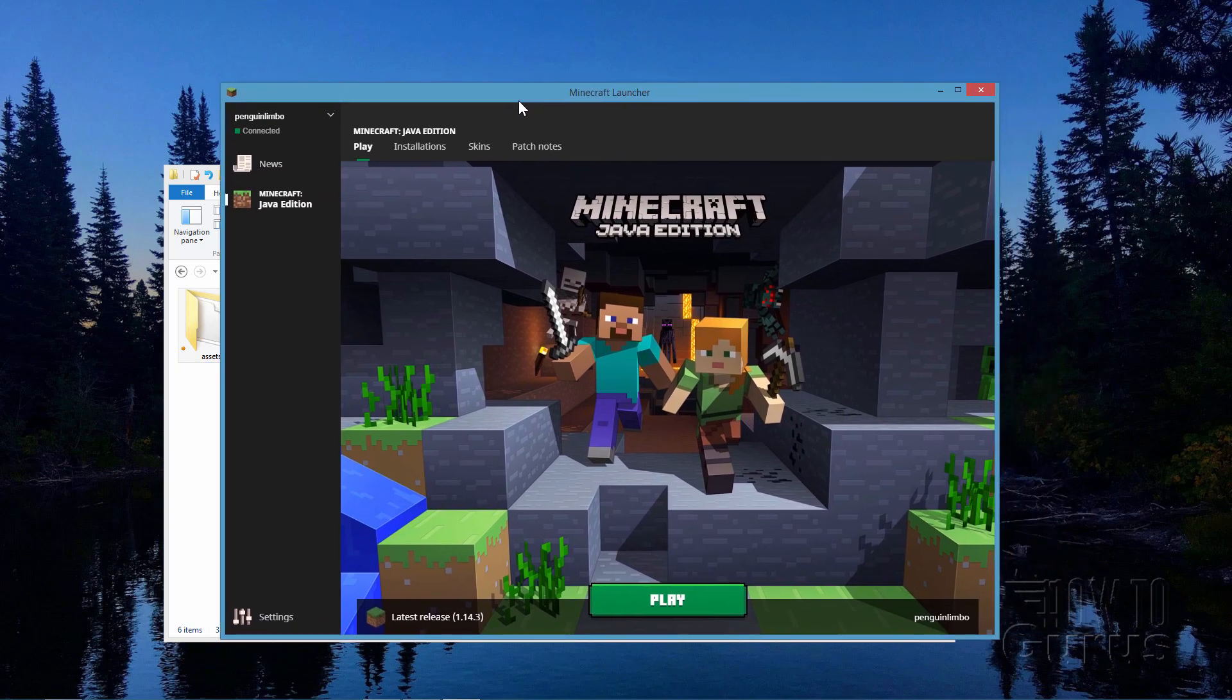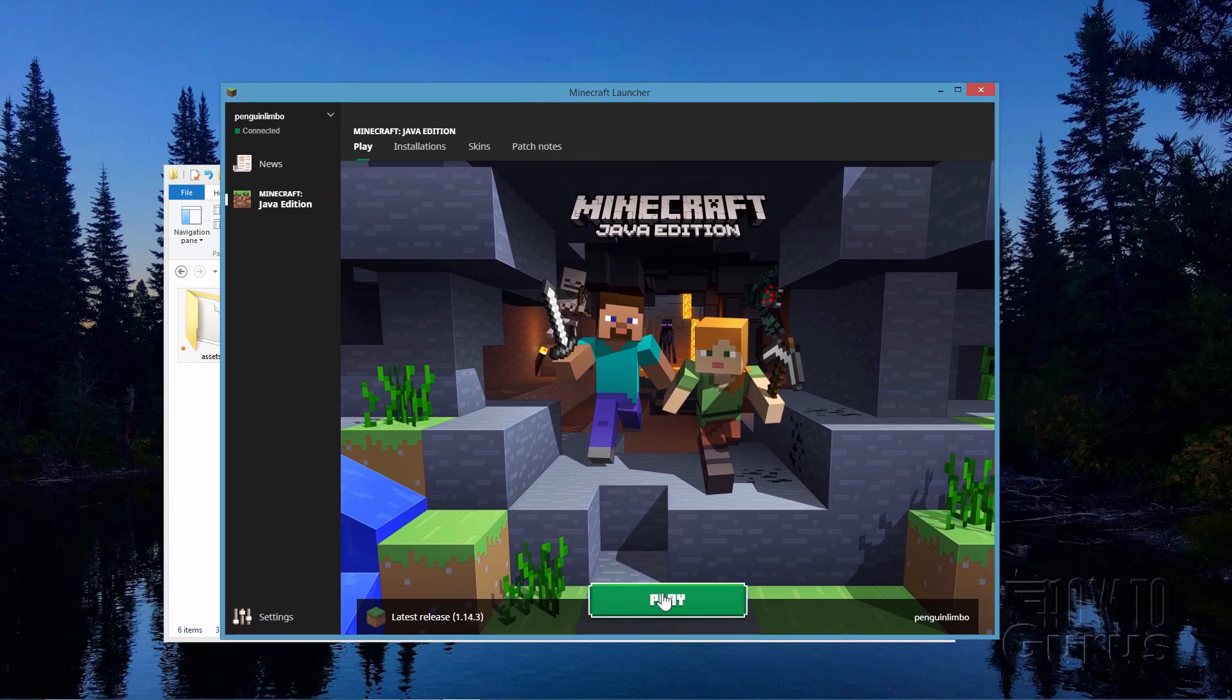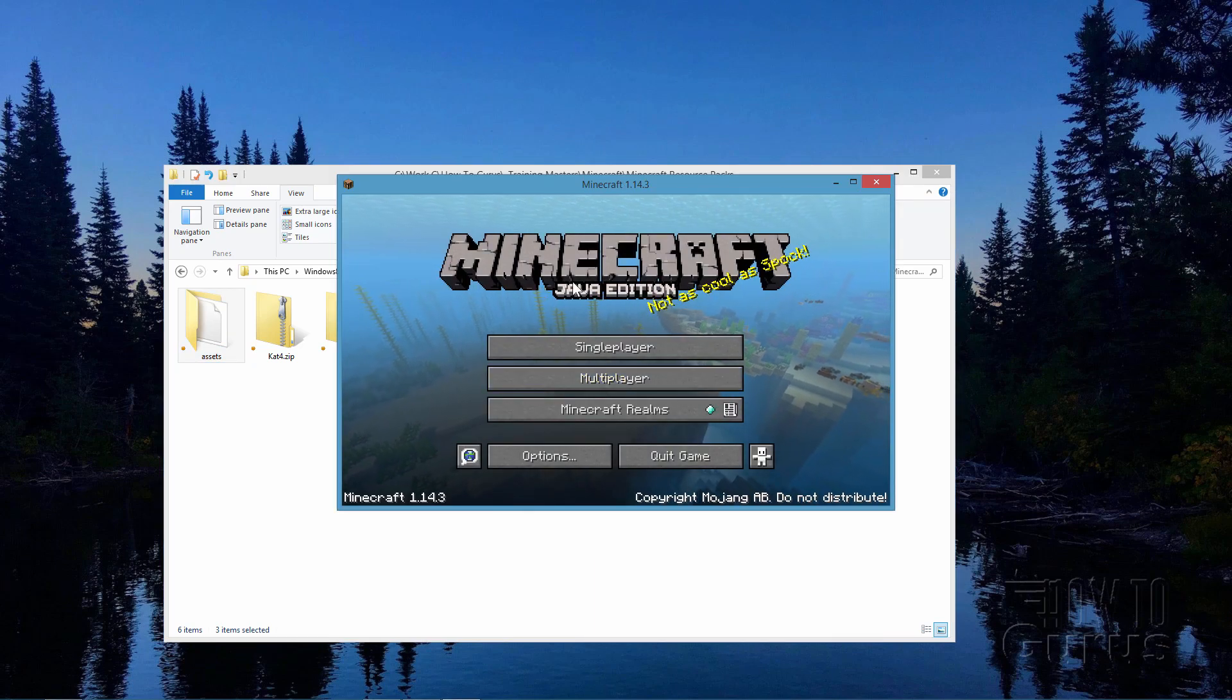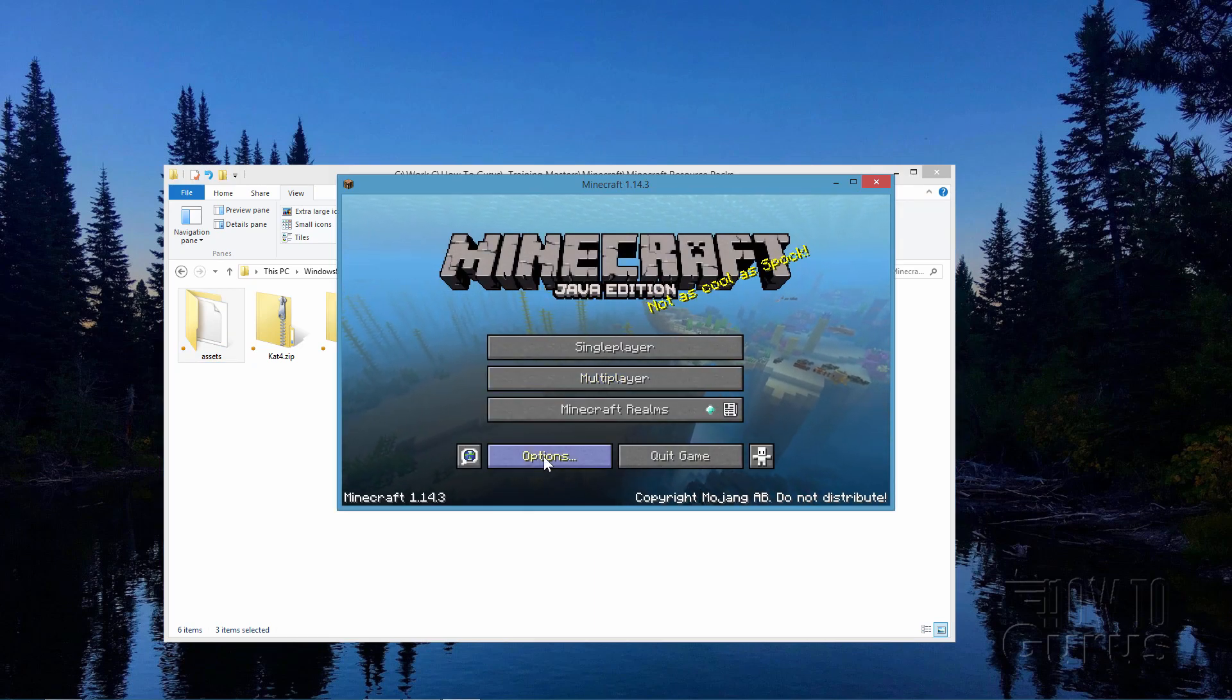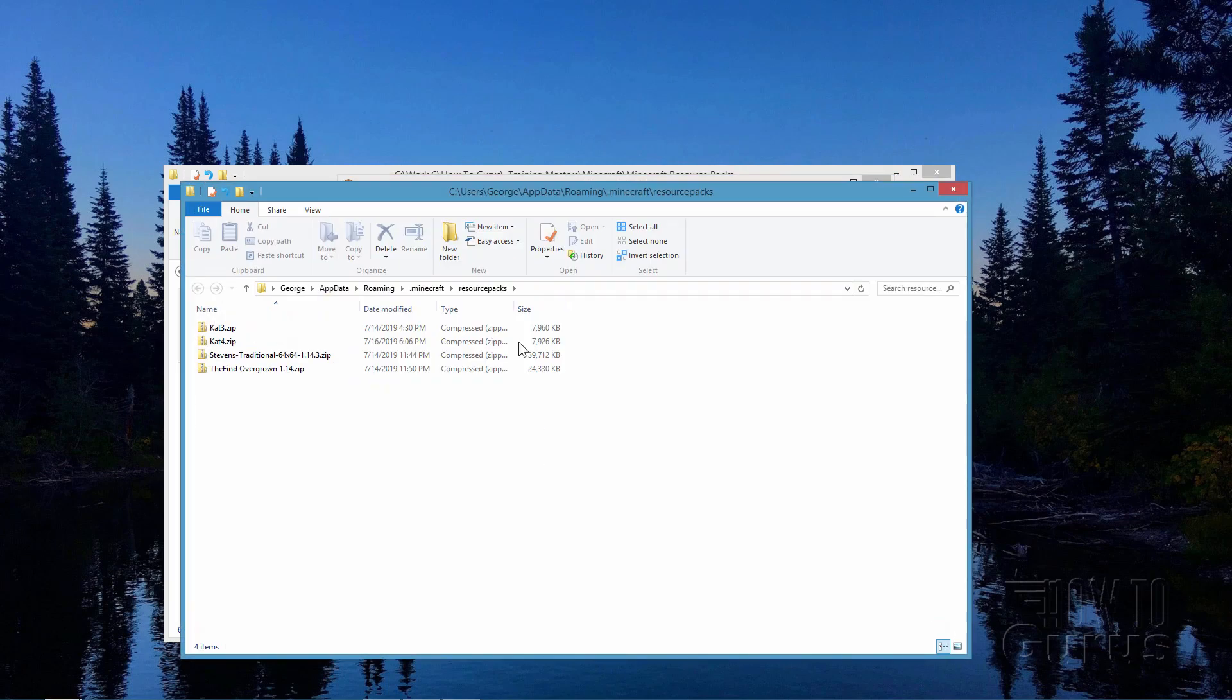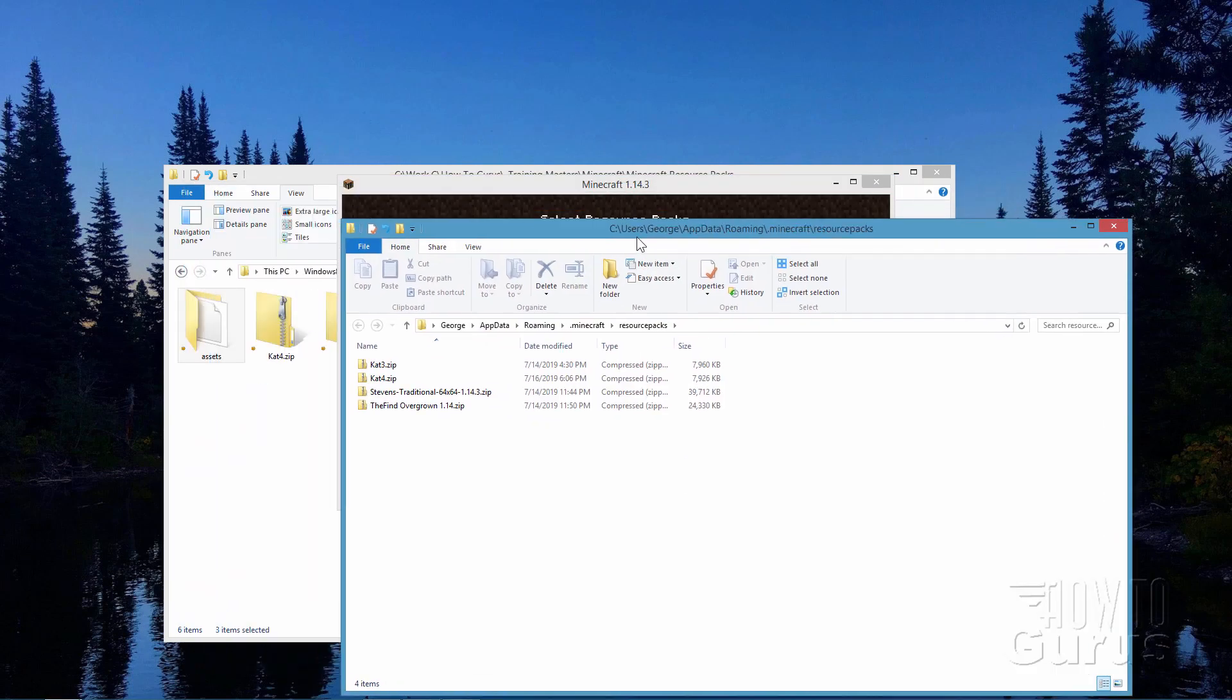Back to Minecraft again. Let's click on the play button. I'll let this launch Minecraft. Give it a second to bring up the Minecraft launcher. And there it is. Come down to options and resource packs. Open the resource pack folder.